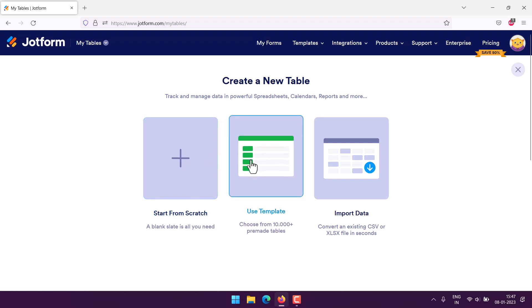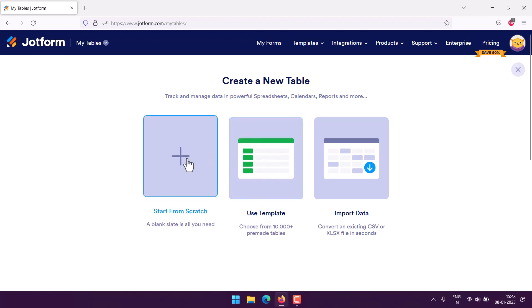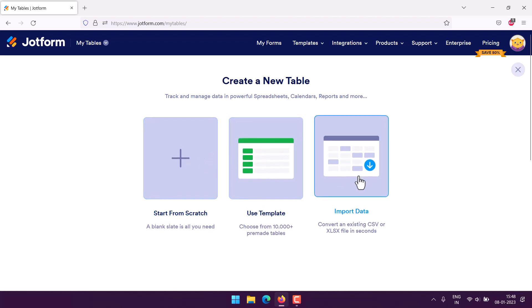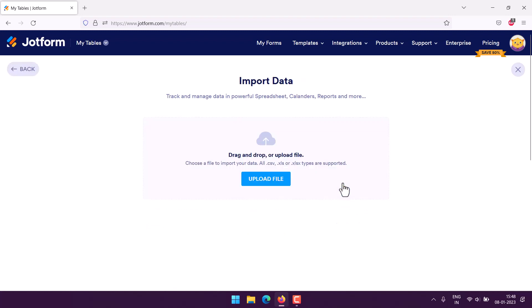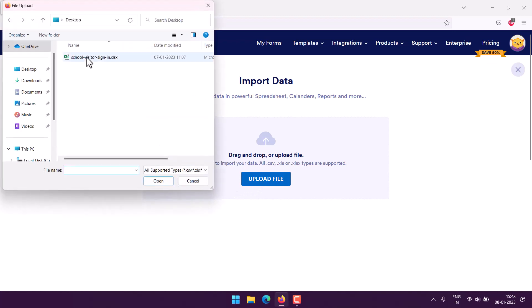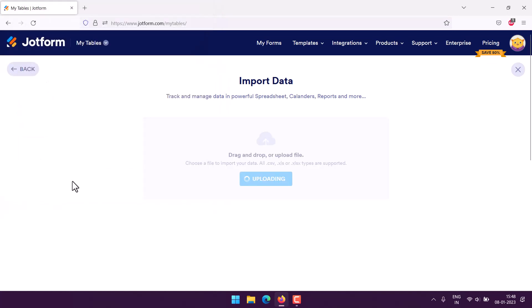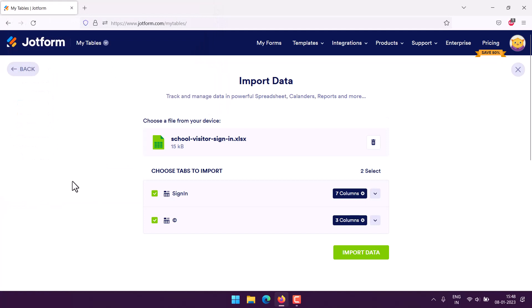From template, start from scratch, or import data. Here you'll import data and you'll find this uploader. Simply click on upload file, choose your Excel file, and click open. Now here you'll notice that you